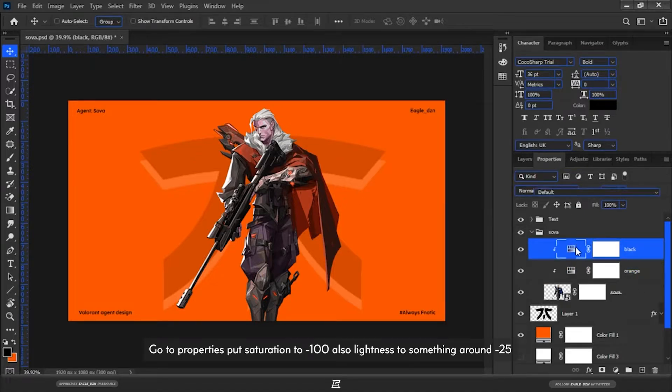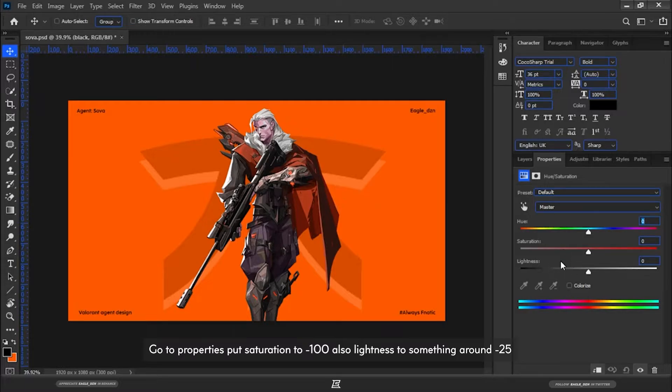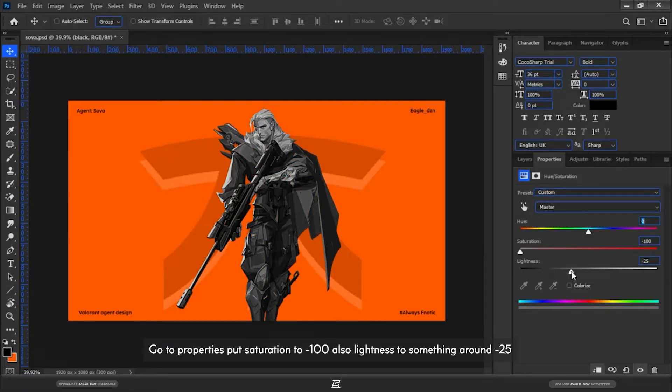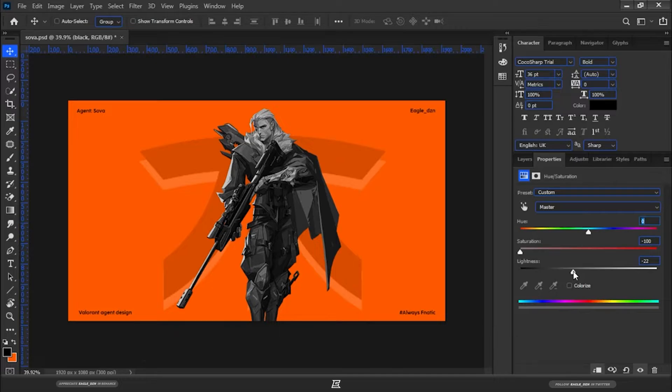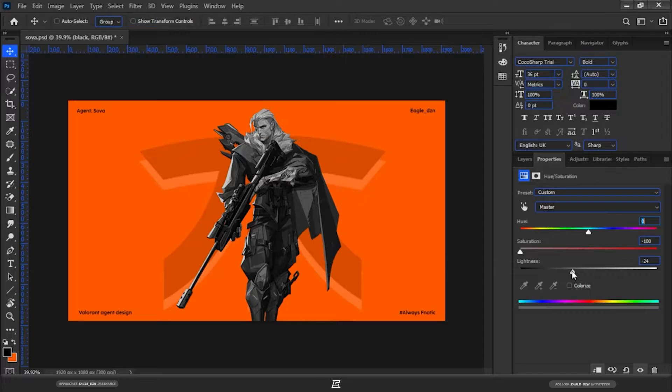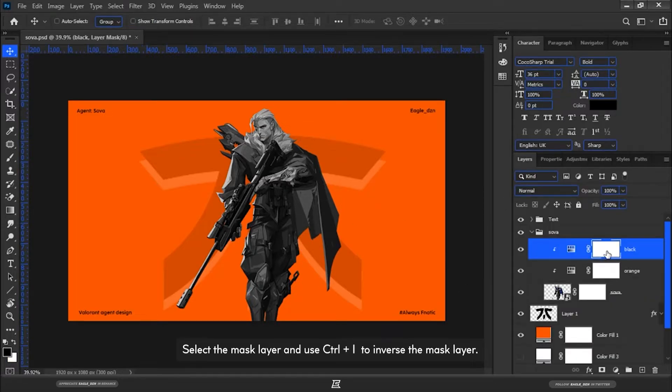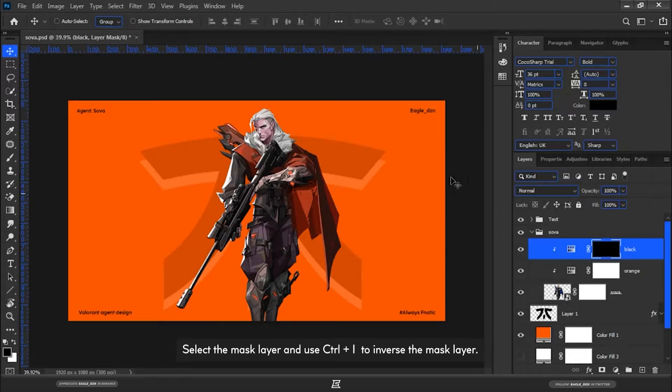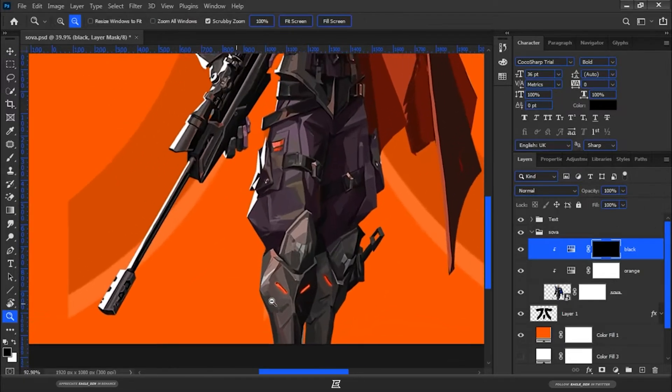Go to Properties, put Saturation to minus 100, also Lightness to something around minus 25. Select the mask layer and use Control plus I to inverse the mask layer.